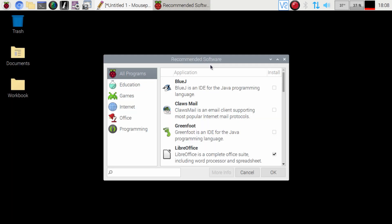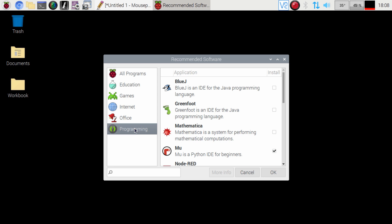So finally we have the recommended software come up. What we're going to do is left click on the programming on the side here and right here MU is the Python IDE for beginners.